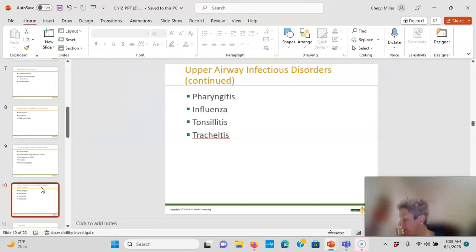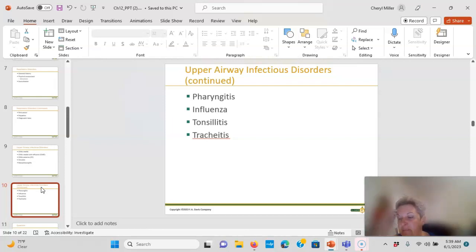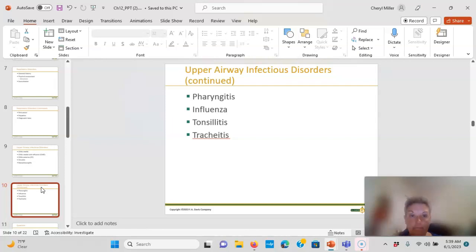Tracheitis is inflammation of the trachea, commonly caused by Staph aureus, S. pneumoniae, or Group A Strep. With artificial airways and intubation, remember ventilator precautions — stridor is a risk after a baby or child has been intubated. This is an ICU/PICU issue. Treatment may involve endoscopy and removal of membranes if they are obstructing the airway.